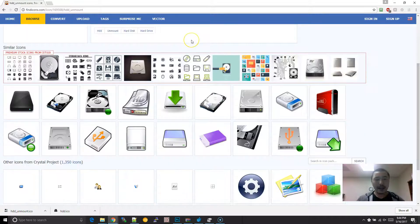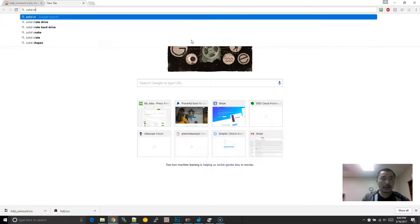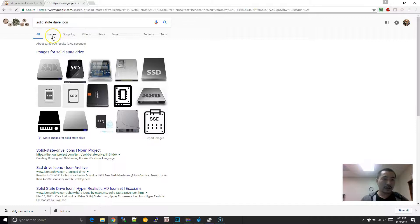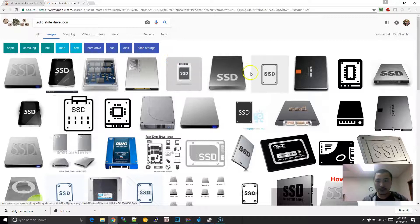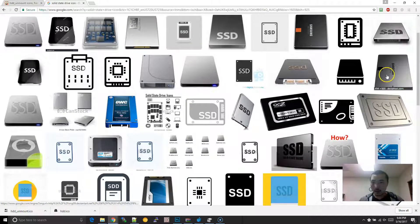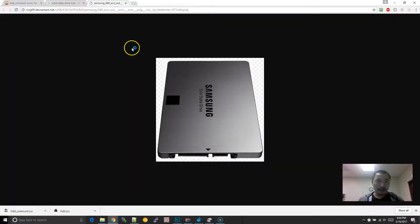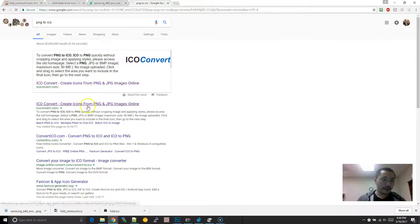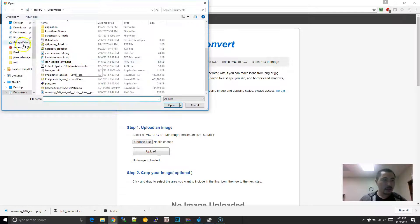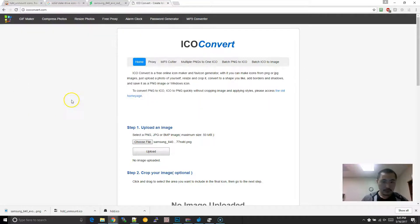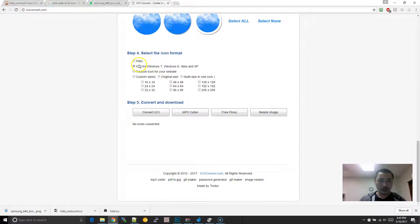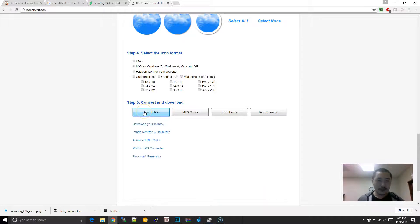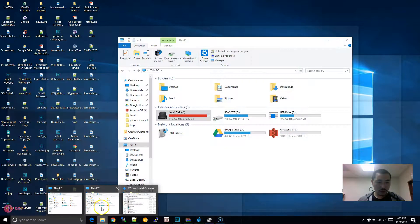One thing you can do if you can't find an icon you like: go to Google and type in solid state drive icon. Go to Google Images and you get a bunch of results — you can pick one out. Right-click and save the picture. Then go to Google and type in PNG to ICO. Upload the image, leave it as ICO for Windows — it'll definitely work for Windows 10. Click Convert ICO, then click Download Icons.